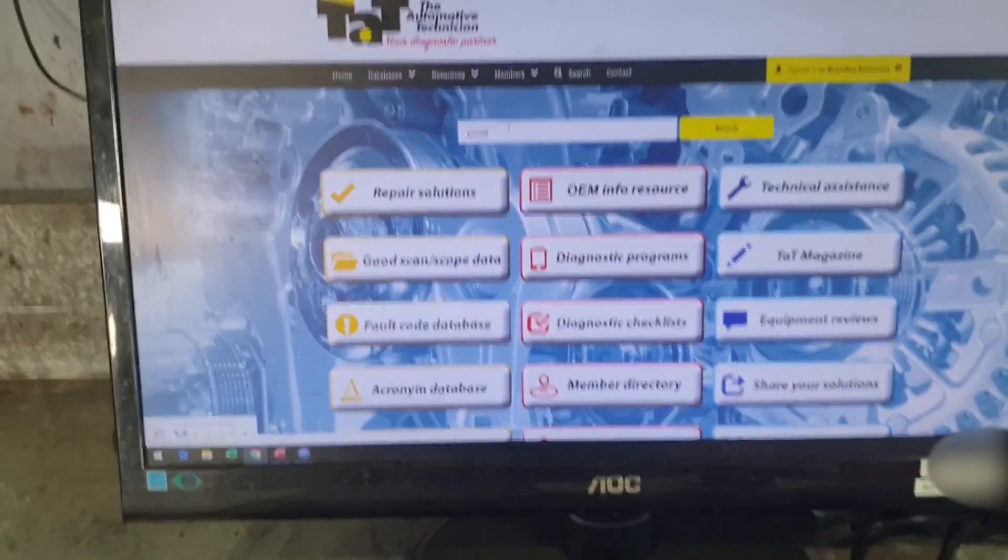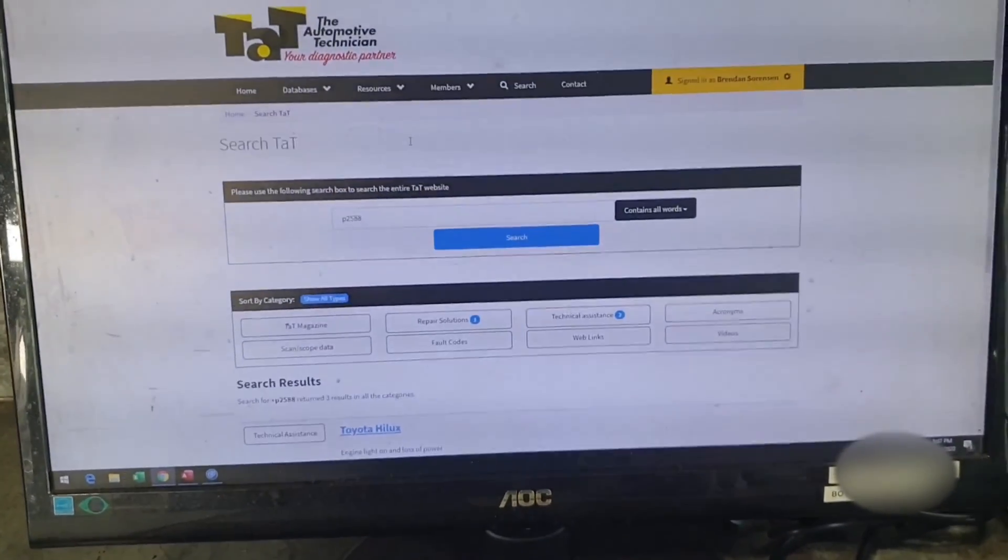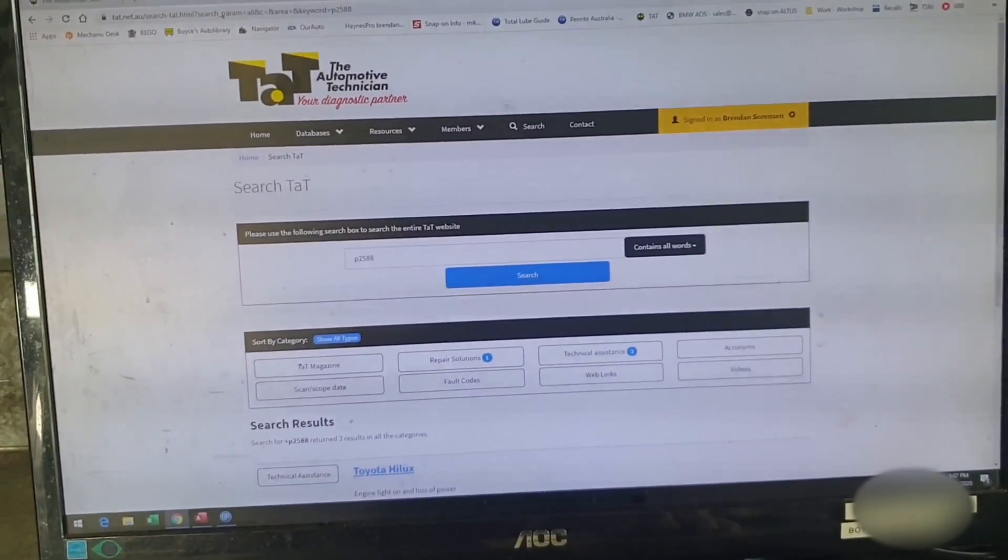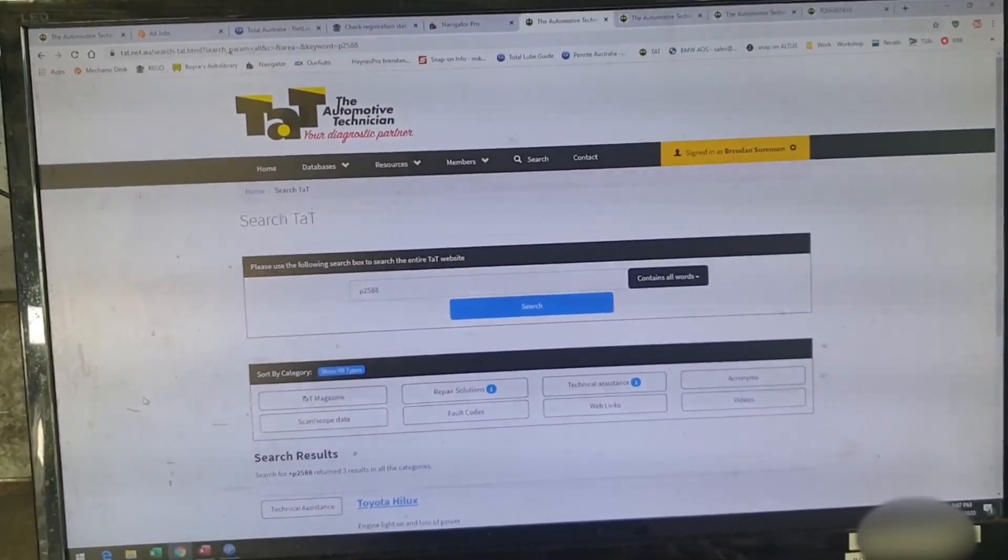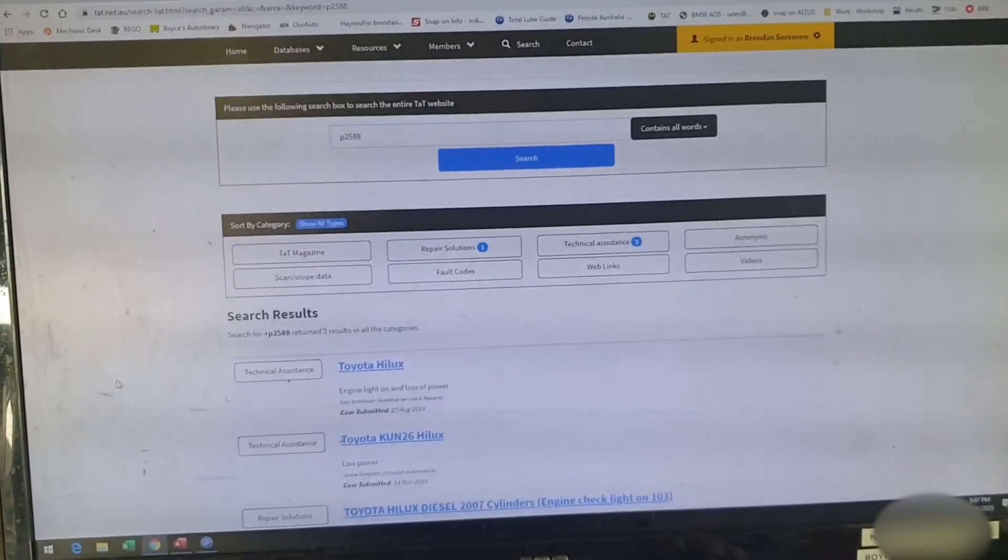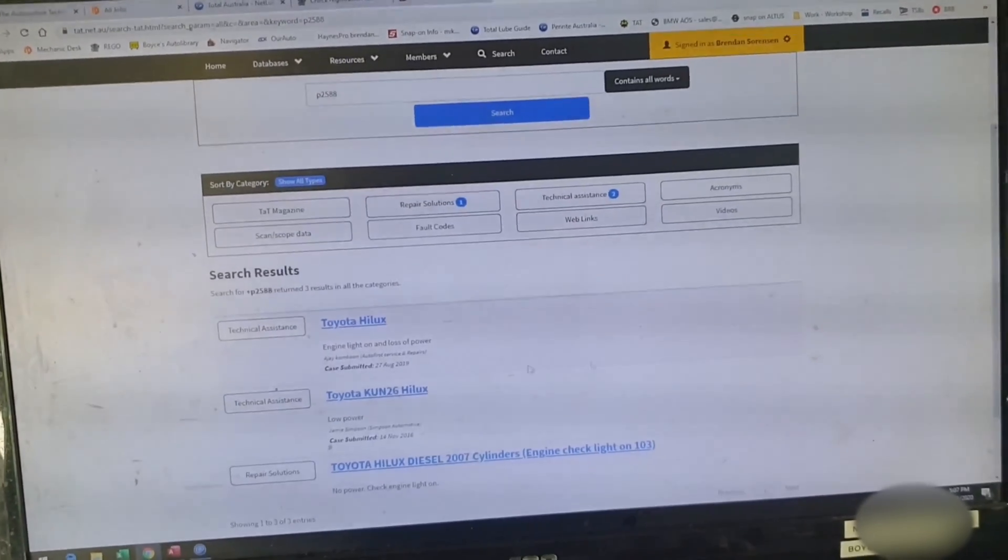Now by putting it in that search bar it's going to search all of TAT, so any repair solutions, any technical assistance, any magazine articles, anything like that. So if we come down, we've already got a few hits.